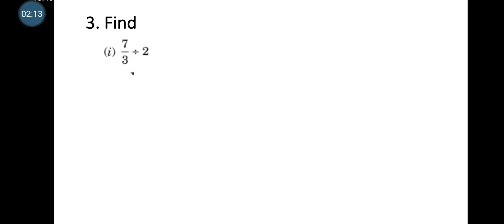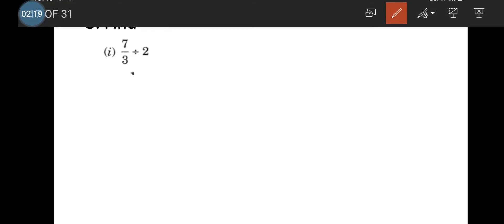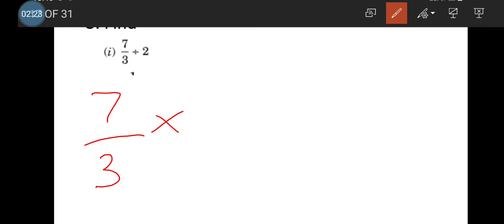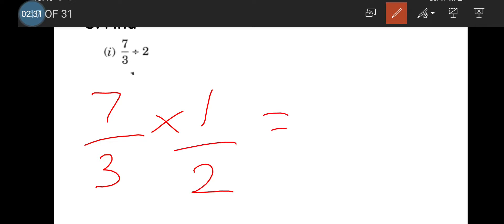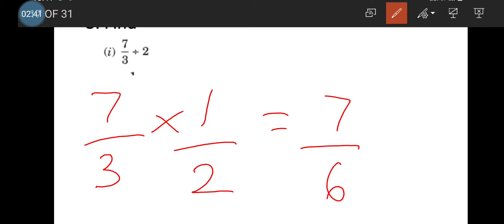Next: 7/3 divided by 2. Here a fraction is divided by a whole number, so we will keep the fraction as such and take the reciprocal of the whole number. The reciprocal of 2 is 1/2. After multiplying, we get 7 ones are 7 in the numerator and 2 times 3 is 6 in the denominator, so the answer is 7/6.